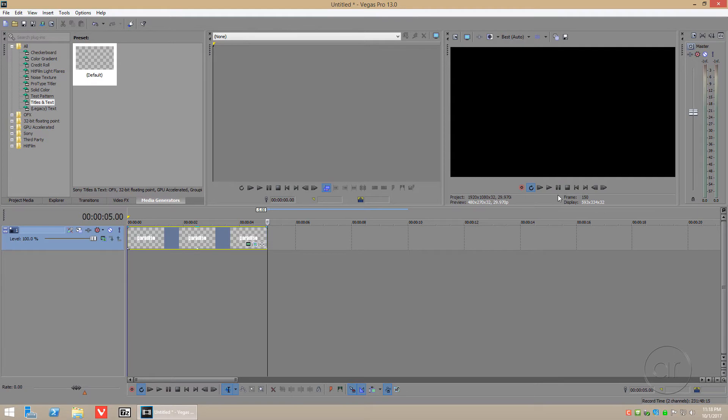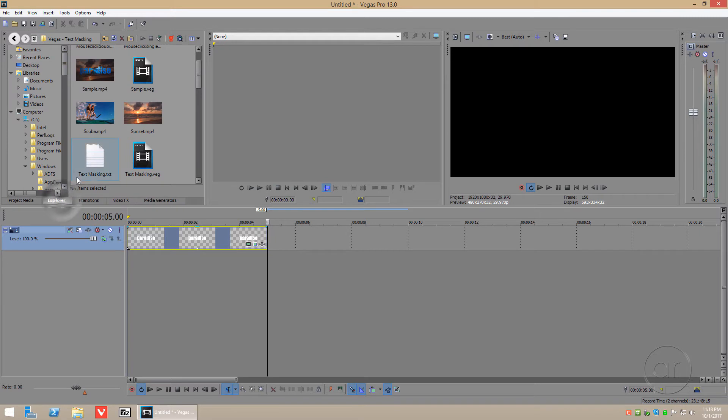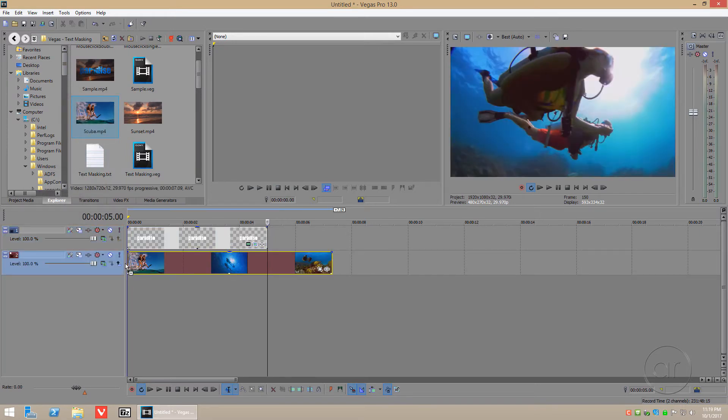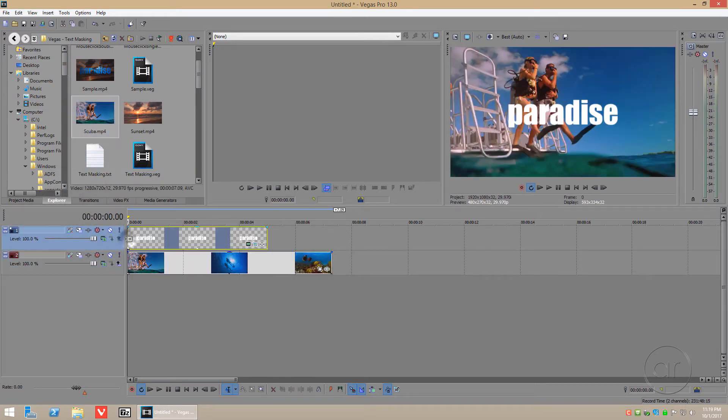Now let's consider the video that we want to embed into the text. Let's tab to explore, and drag and drop the video clip onto another track. The text sits on top of the clip, which is not what we want.